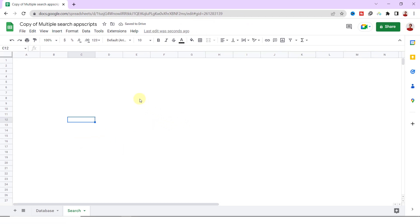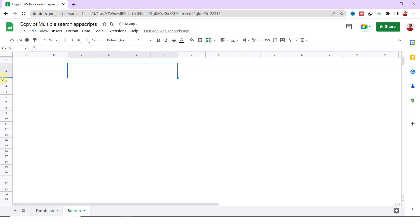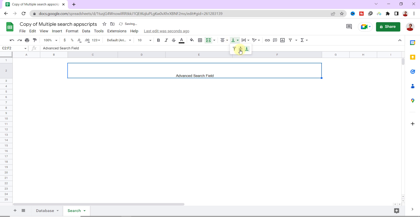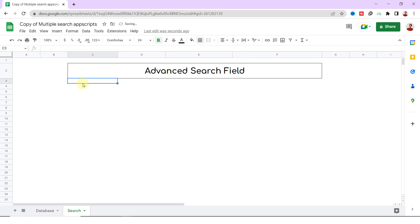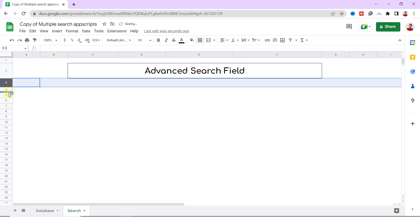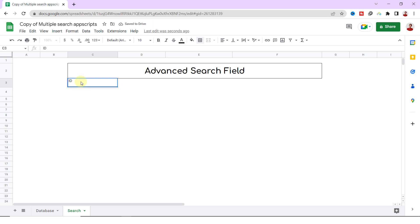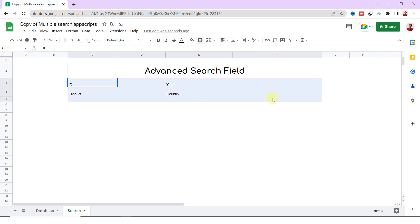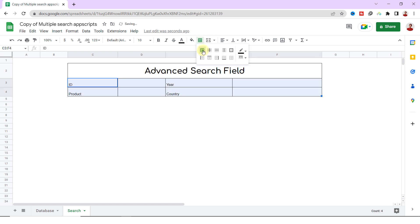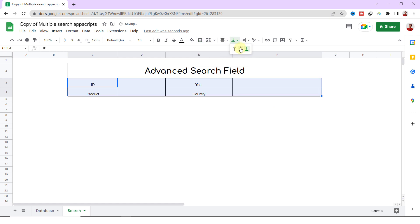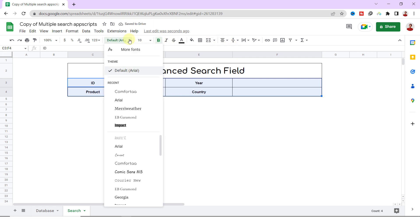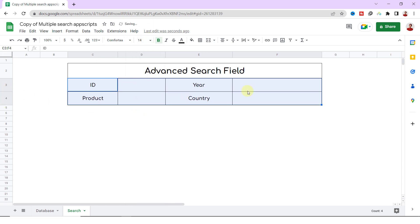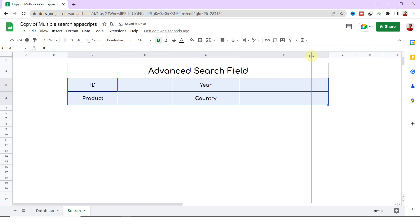Okay, two tables are needed now, one for advanced search fields and one for output. I'm merging these cells and typing Advanced Search Fields. Now I need fields for ID, Year, Product, and Country. So I select the cells and format them with these formatting tools.